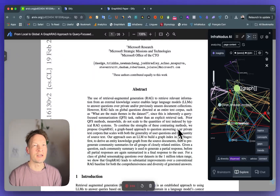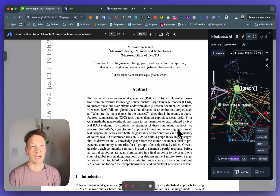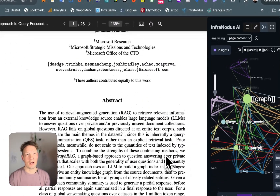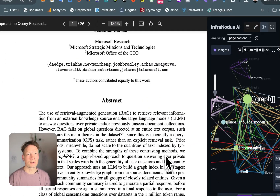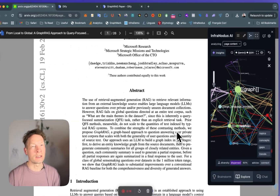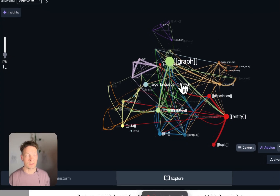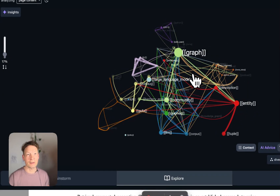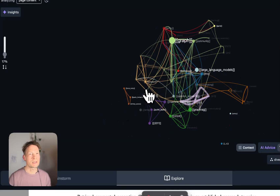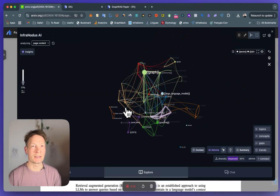In this video I will demonstrate a really interesting new approach that can dramatically improve your interactions with AI. That is called GraphRAG. You don't have to know anything about GraphRAG or RAG or AI in order to understand it. To make it easier to follow, I will use the app that I developed called InfraNodus, which has GraphRAG built in and visualizes this approach, so you can see really easily how it works.